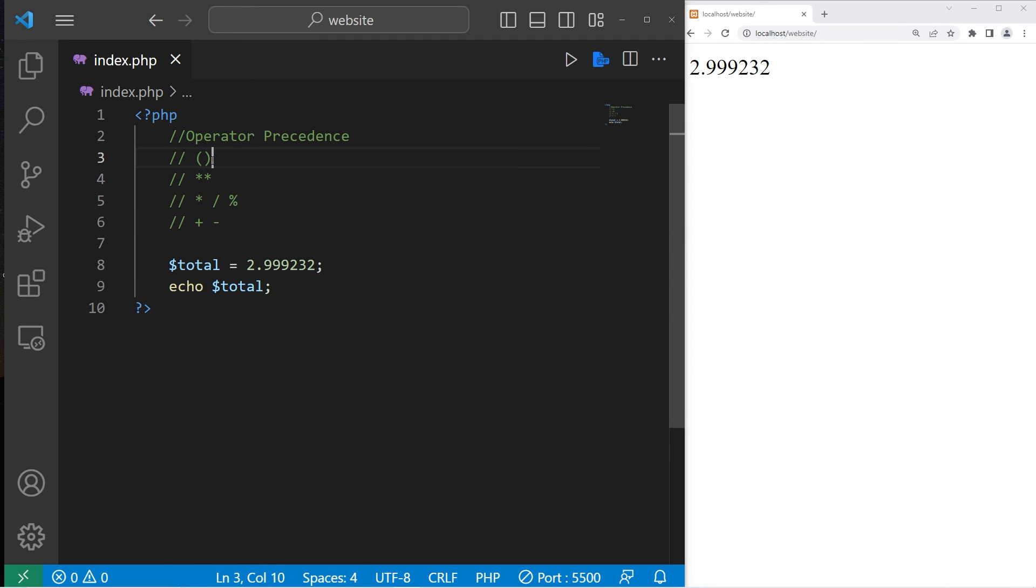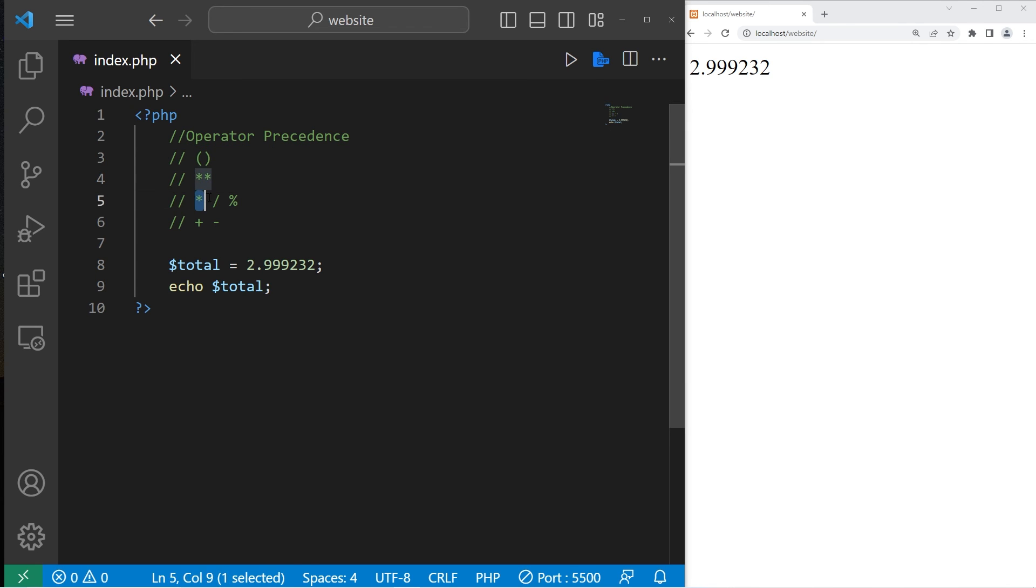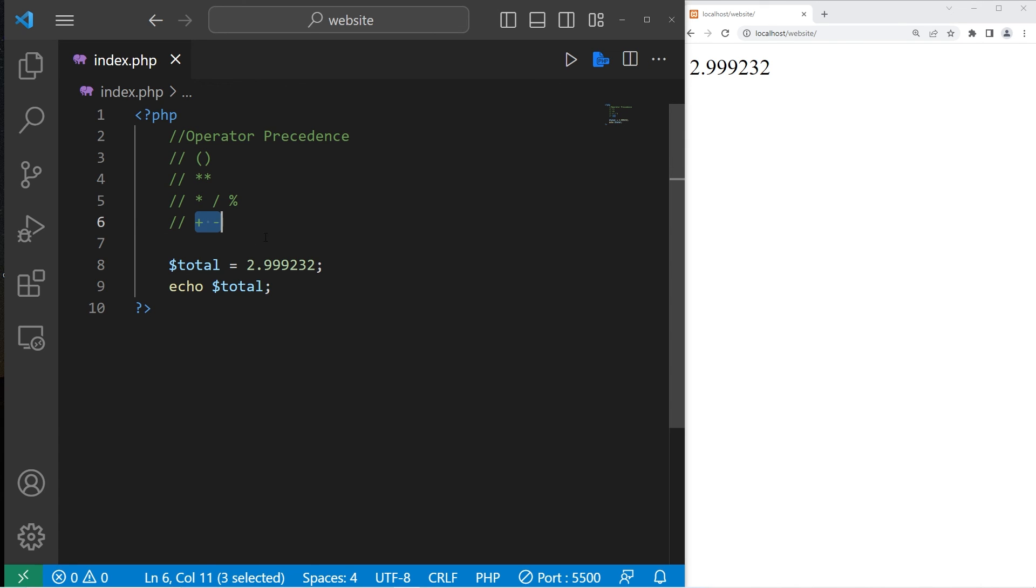If you have a complex equation, solve anything within parentheses first. Then any exponents. Multiplication, division, modulus. Then lastly, addition and subtraction.